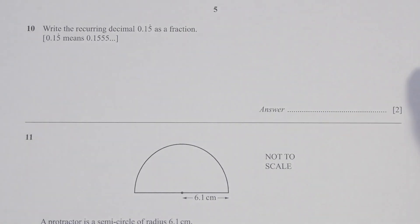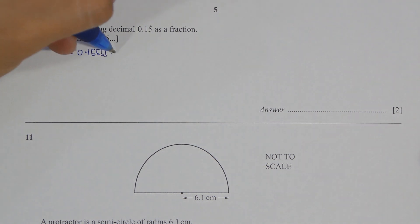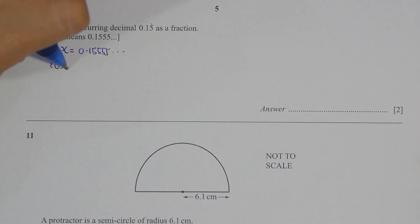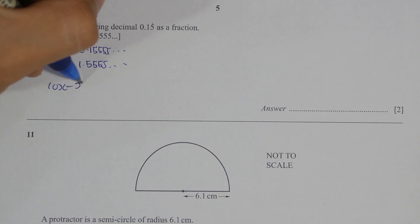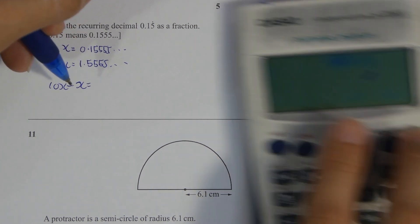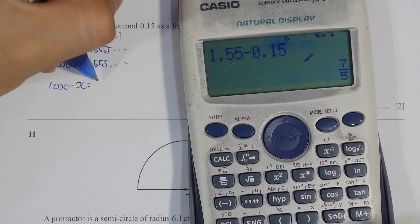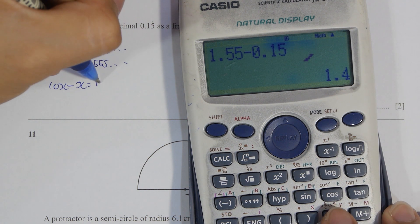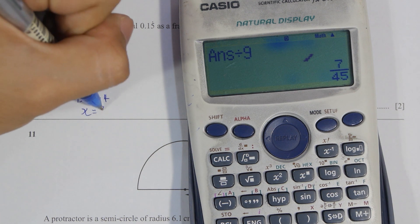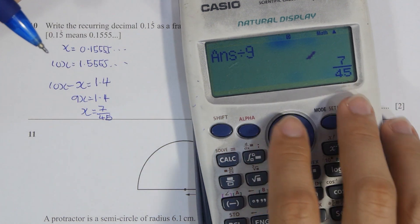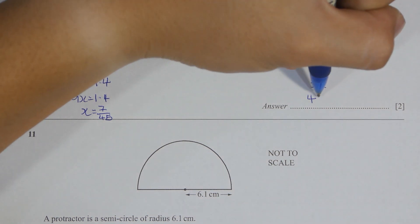For question 10, X equals 0.15555. So 10X equals 1.55555. The difference gives 9X equals 1.4. After the rearrangement and calculation, you get the final answer as 7 over 45.